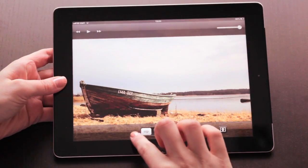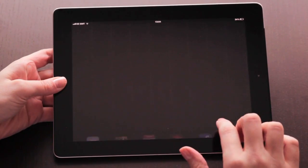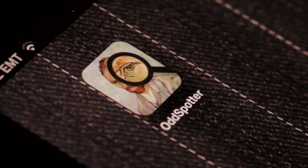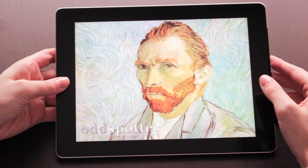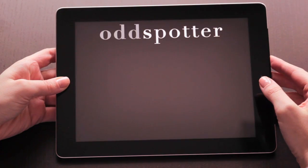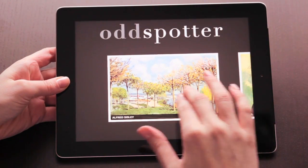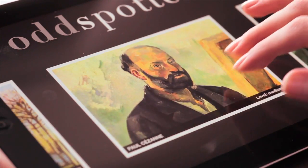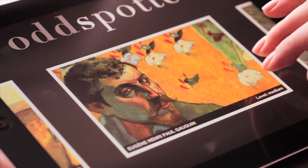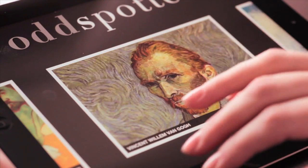Do you know who are the most famous impressionist artists? You probably do, and you probably love their work. So do we. In fact, we love them so much that we decided to build a game upon their work.